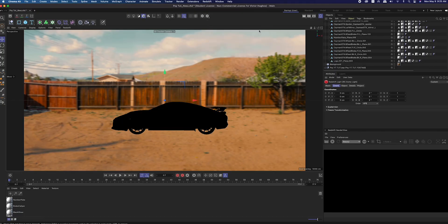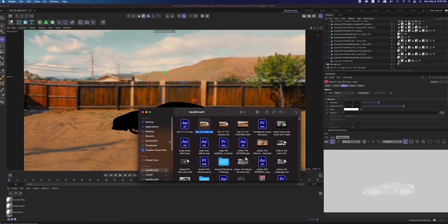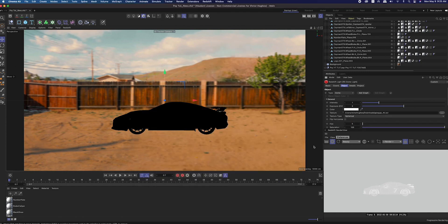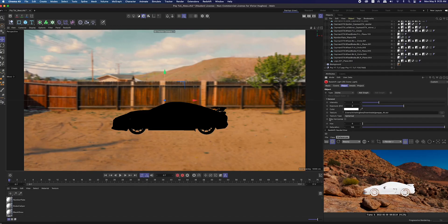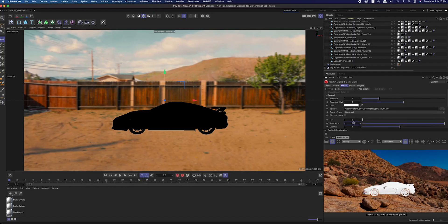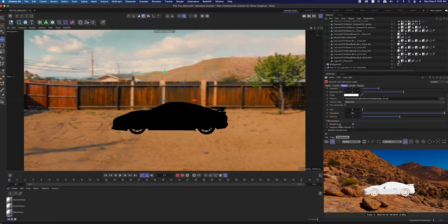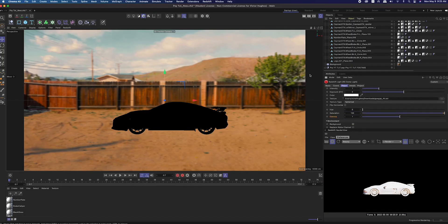Now bring in a dome light and start the progressive renderer. In the object settings of the dome light, drag in an HDRI. I got this one for free on Polyhaven. I then increased the saturation to better match the scene and turned off the background.